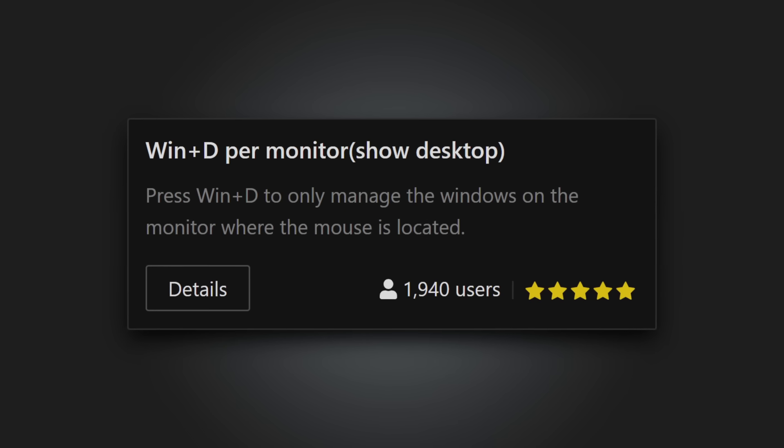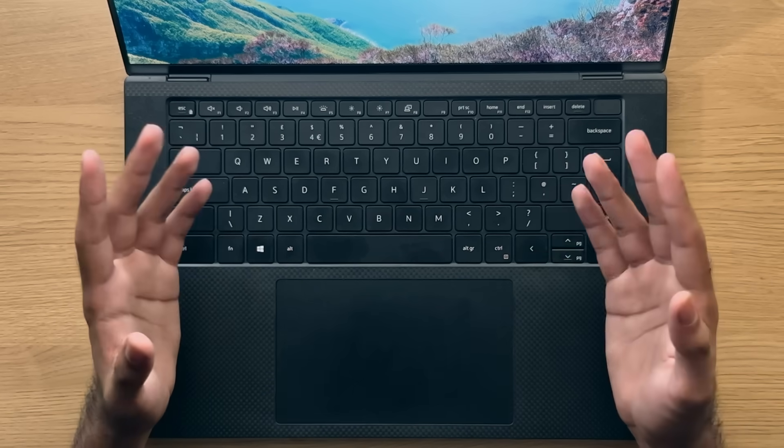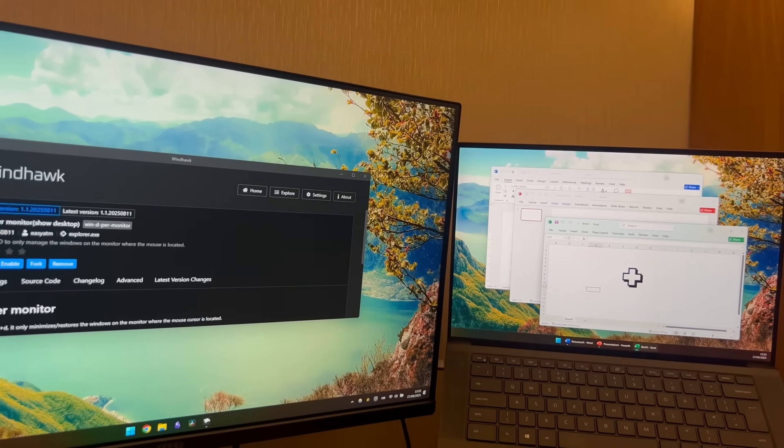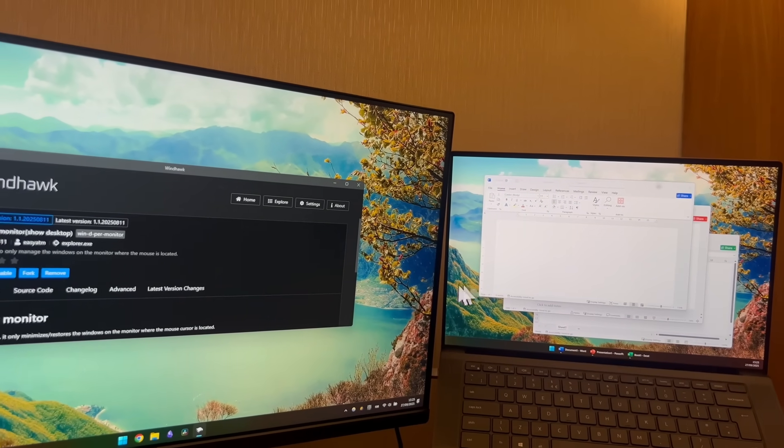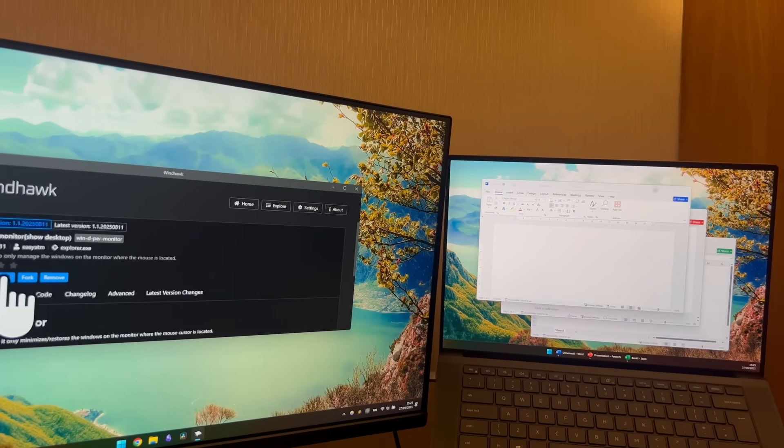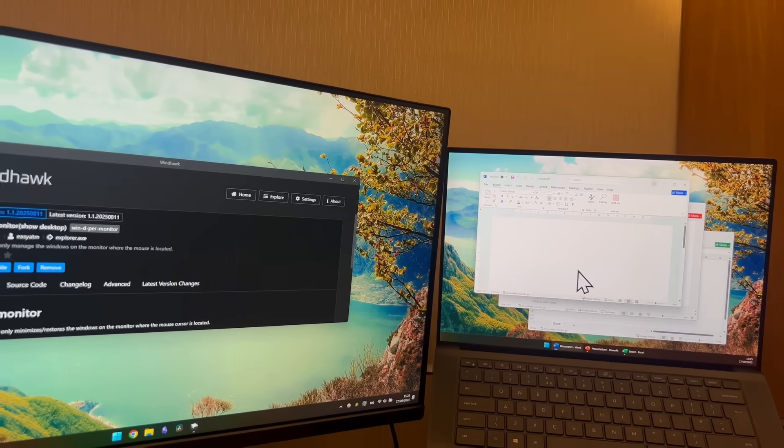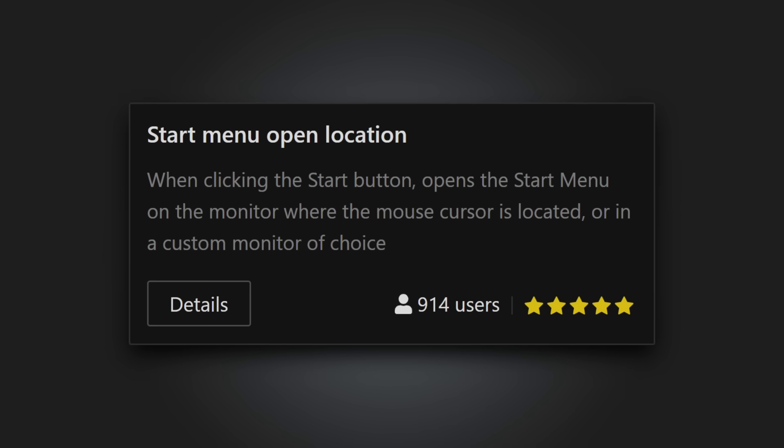Windows-D per monitor. And talking about tweaks across monitors, Windows-D is also another shortcut that applies across all your monitors. So if you want it to only affect the monitor that you have focus on, then be sure to download this mod, which provides you with that functionality.